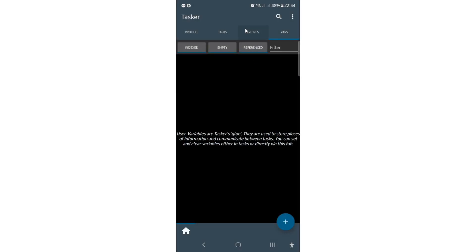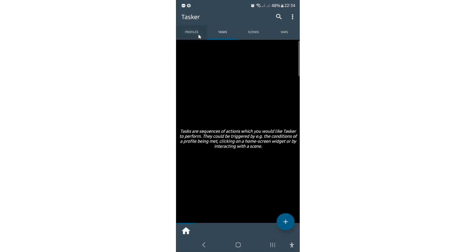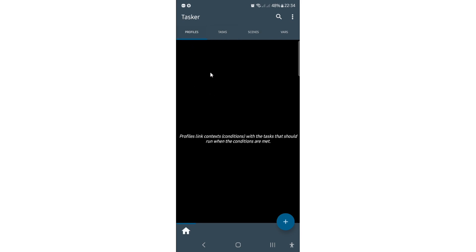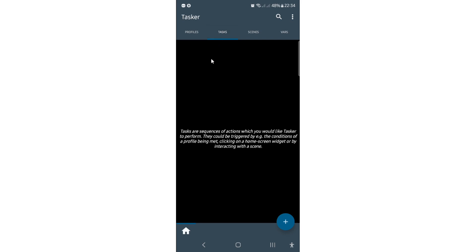So let me now explain to you what are these tabs for. So here we have profiles. Profiles are basically for something to trigger. Like for example, when something happens, this profile will run task. So that leads us to what are tasks. Tasks are simple actions that just happen when you run them or when profile runs them. It can be for example, switching your flashlight on or something like that. So that's what tasks is.